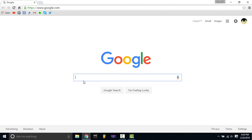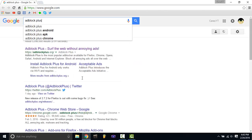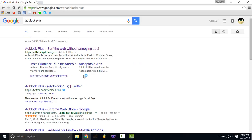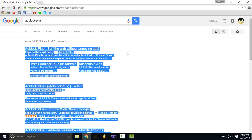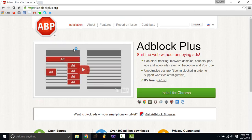So first, what you want to do to block ads — and this also works for video ads like on YouTube — you want to type in 'AdBlock Plus', hit enter, and click the first link that says 'AdBlock Plus: Surf the web without annoying ads.'